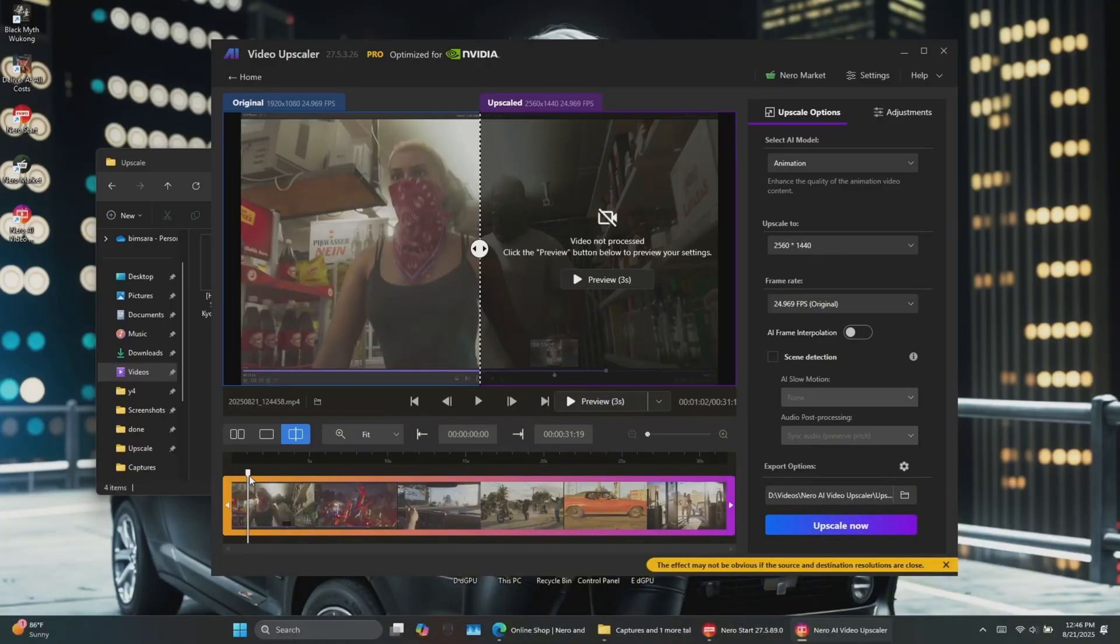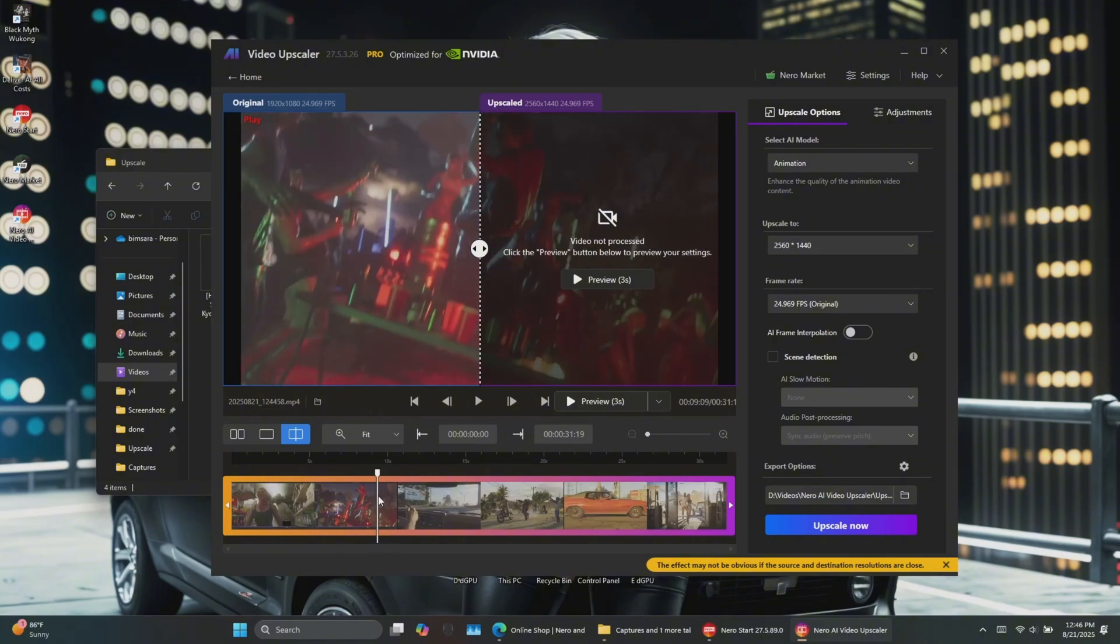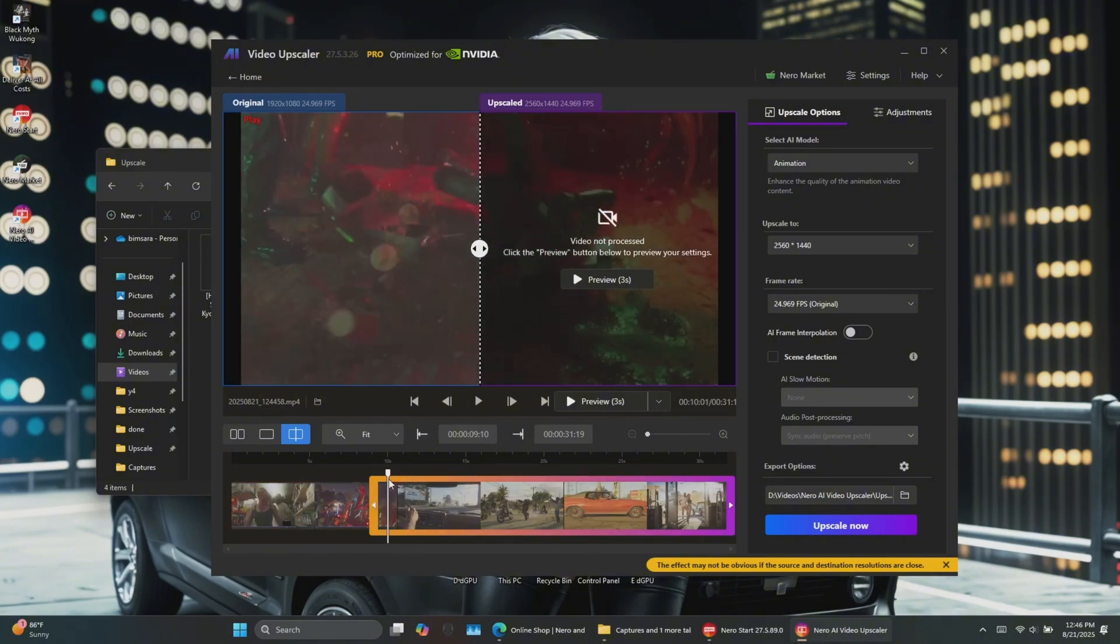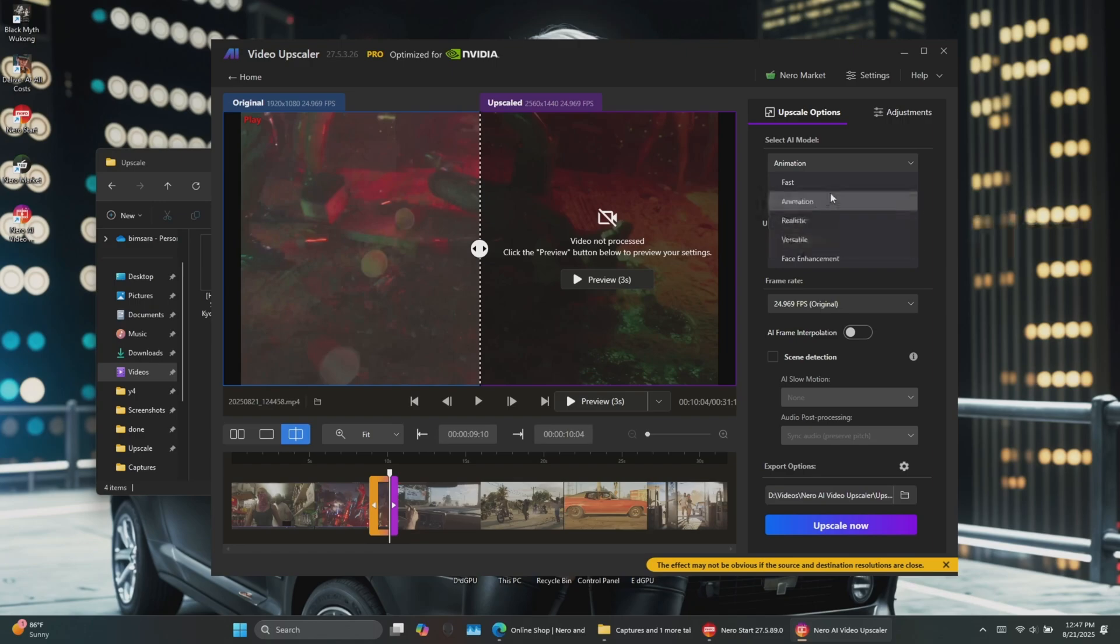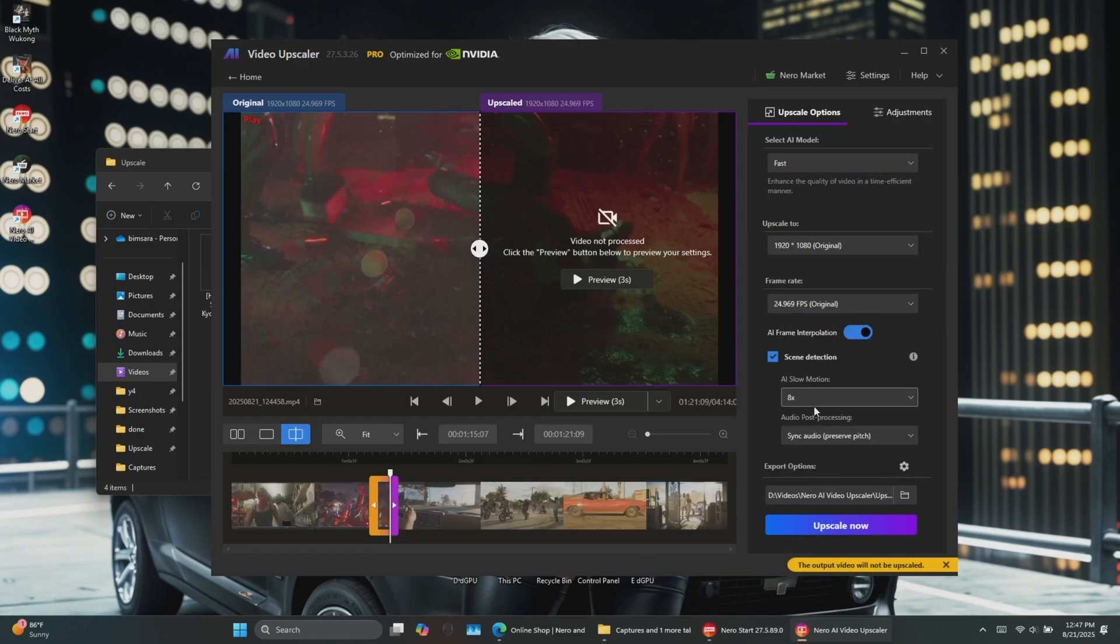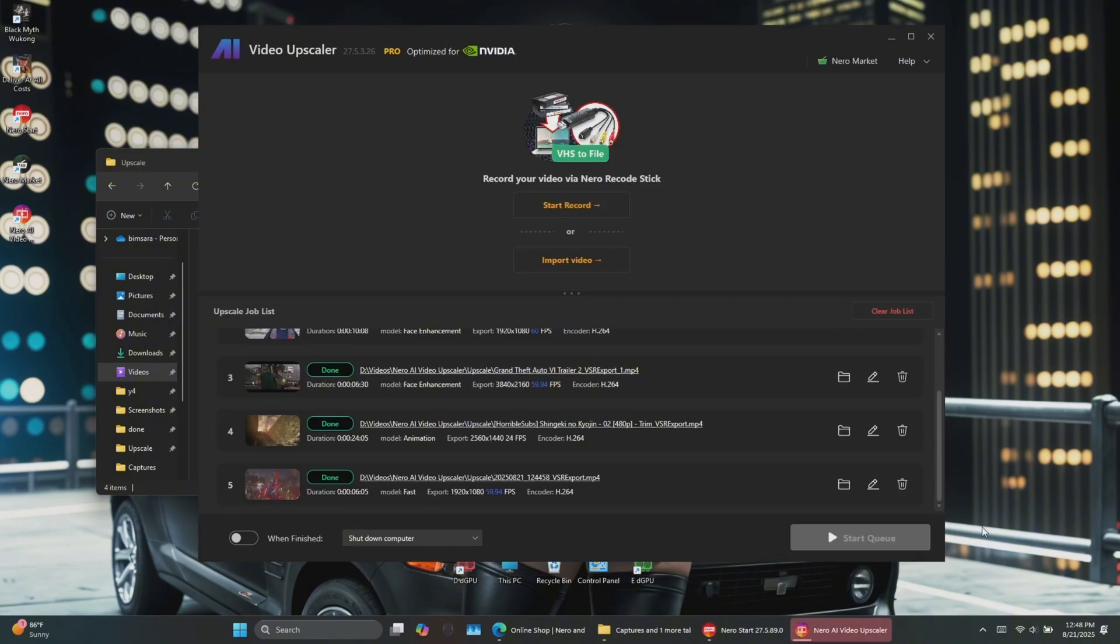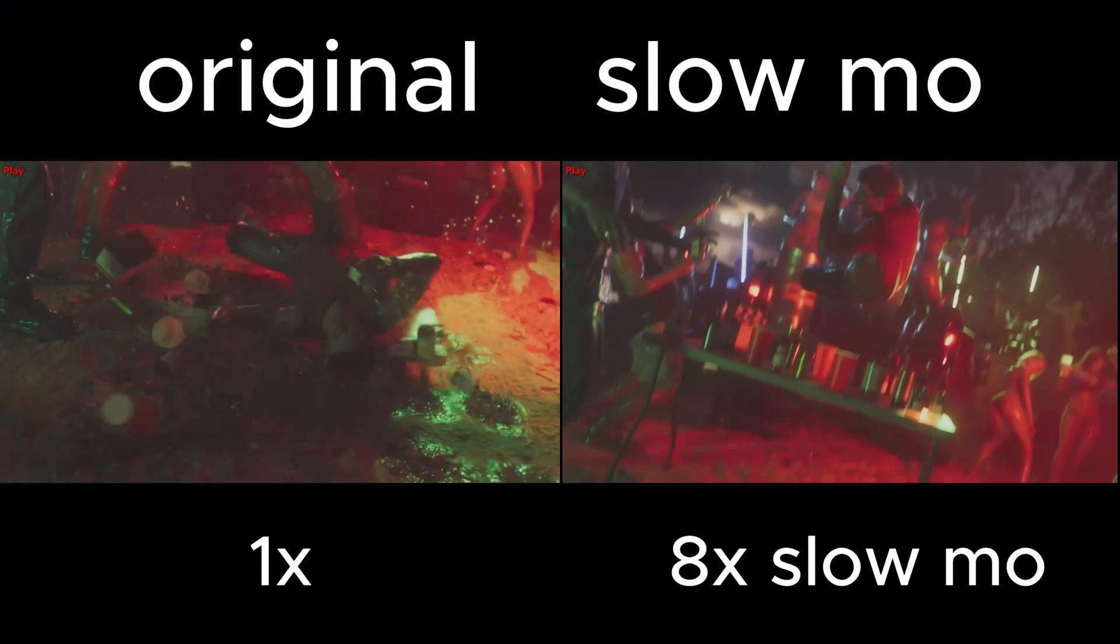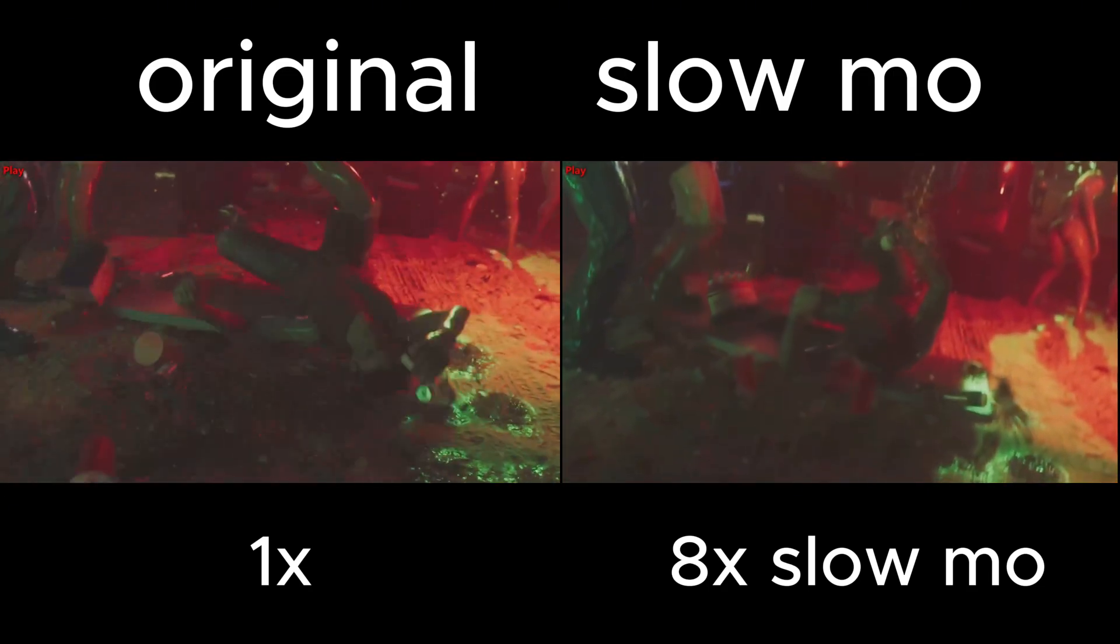Now let's test AI's slow motion. I'll select a segment of a 25fps video, keep the resolution and frame rate the same, enable frame interpolation, tick Scene Detection, and select Atex Slow Motion. Once it's processed, the video is buttery smooth without any choppiness.